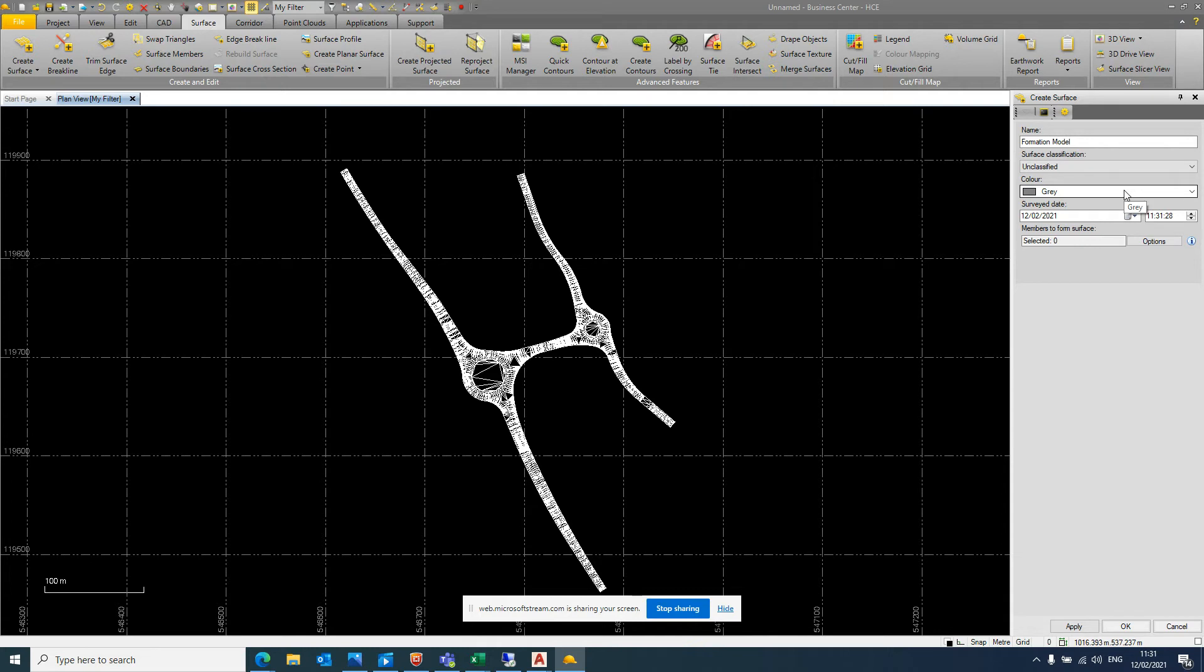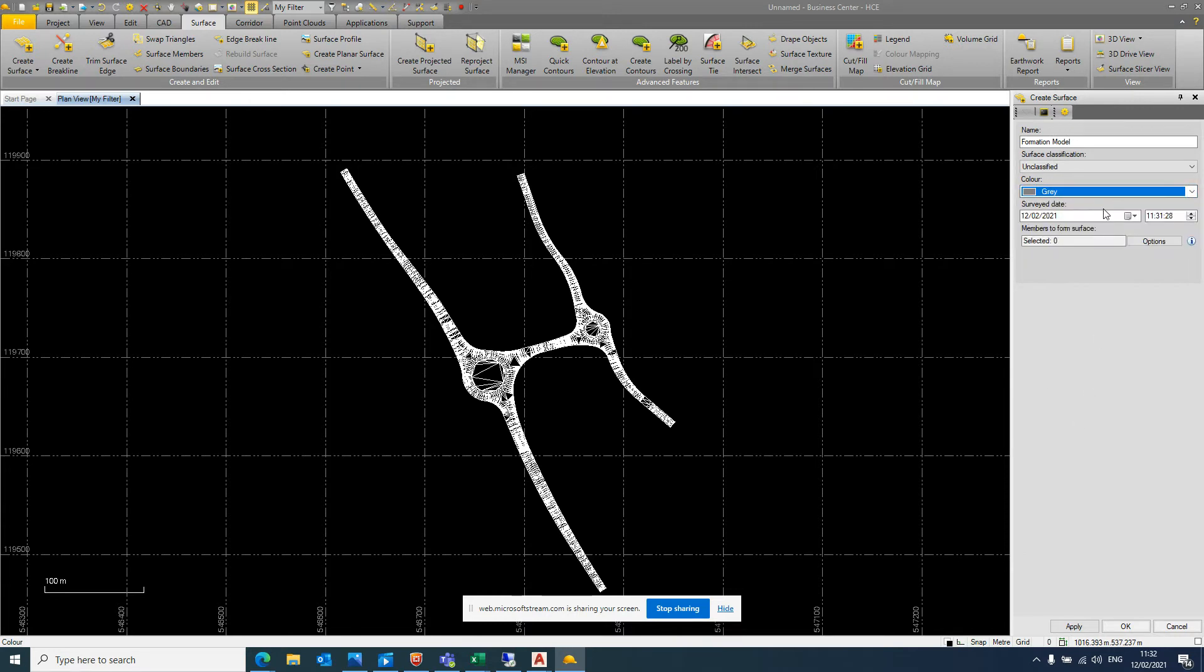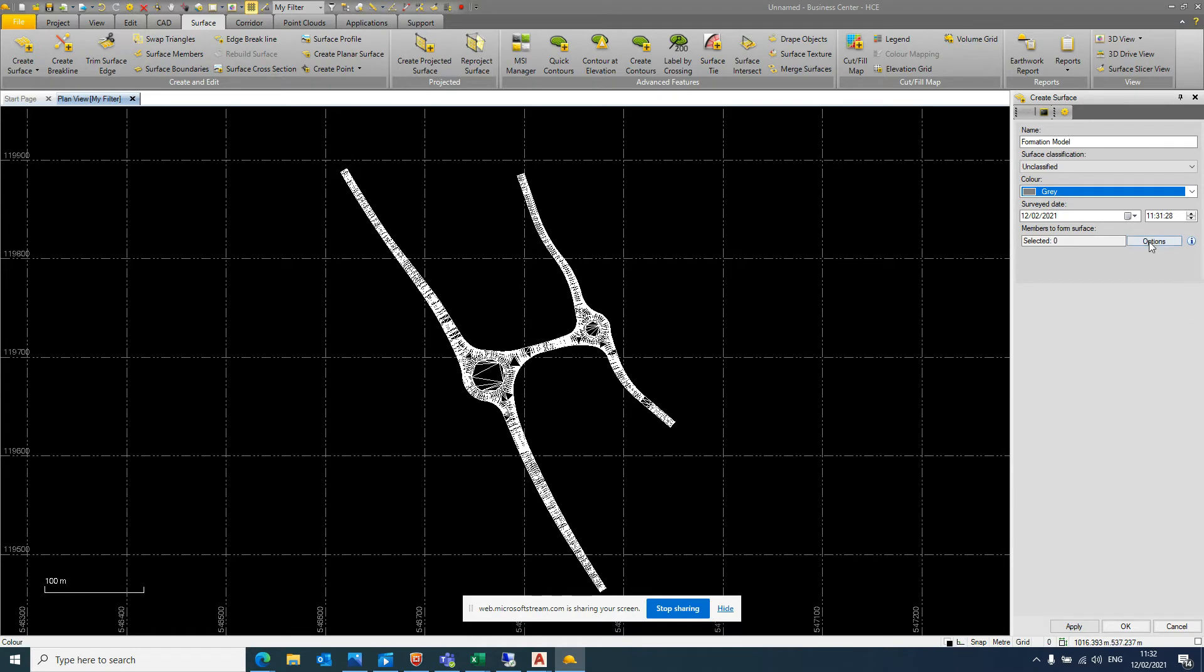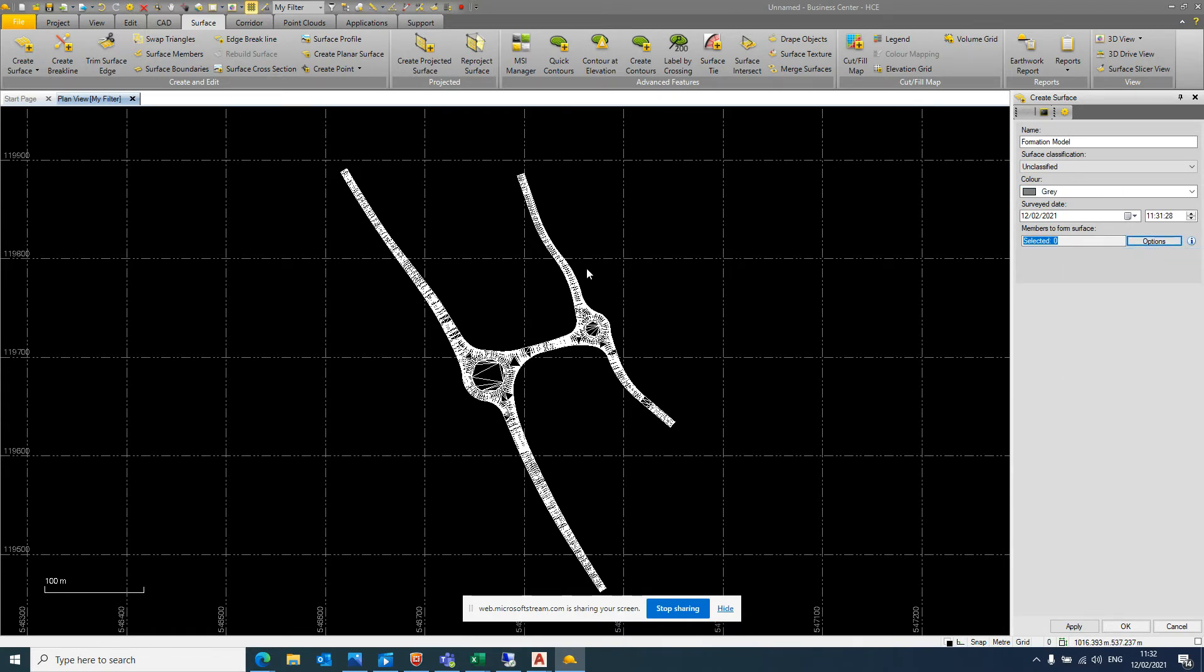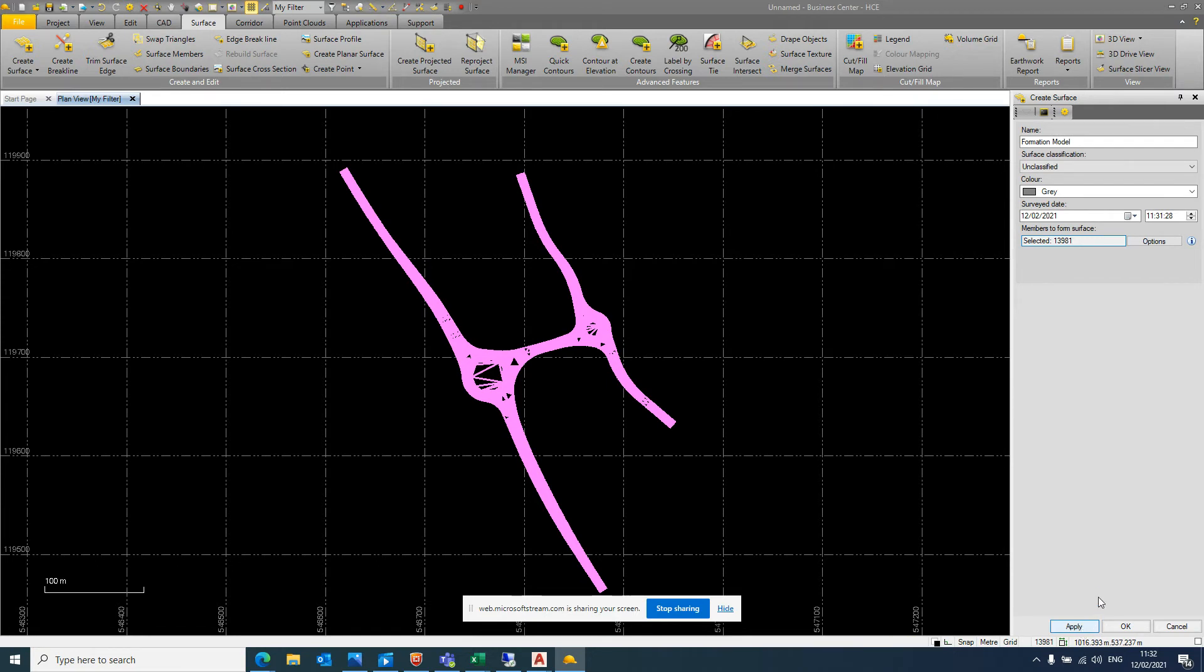Color will be what your driver sees on site if we keep the triangulation on. But 9 times out of 10, we're going to turn the triangulated surface off, so it doesn't really matter what color it is. Survey date doesn't matter. The thing we're interested in here is the members to the surface. So currently, none of this is on the surface. So we go options, select all. It gets highlighted. You'll see there's these 13,000 objects in the surface. So we just hit apply, and that is going to generate the surface in TBC for us.